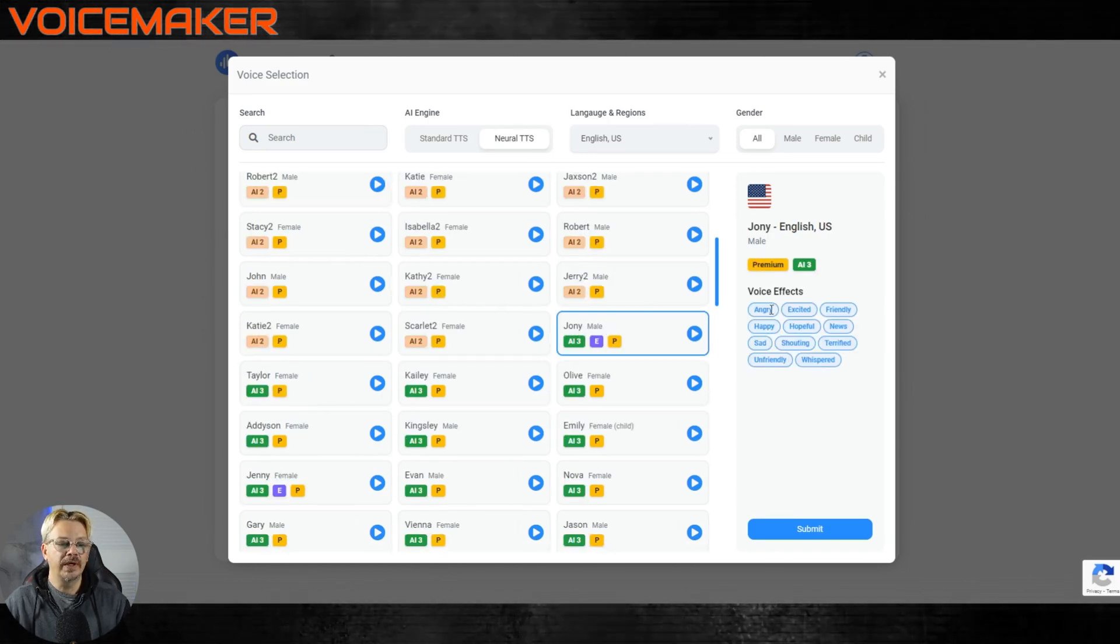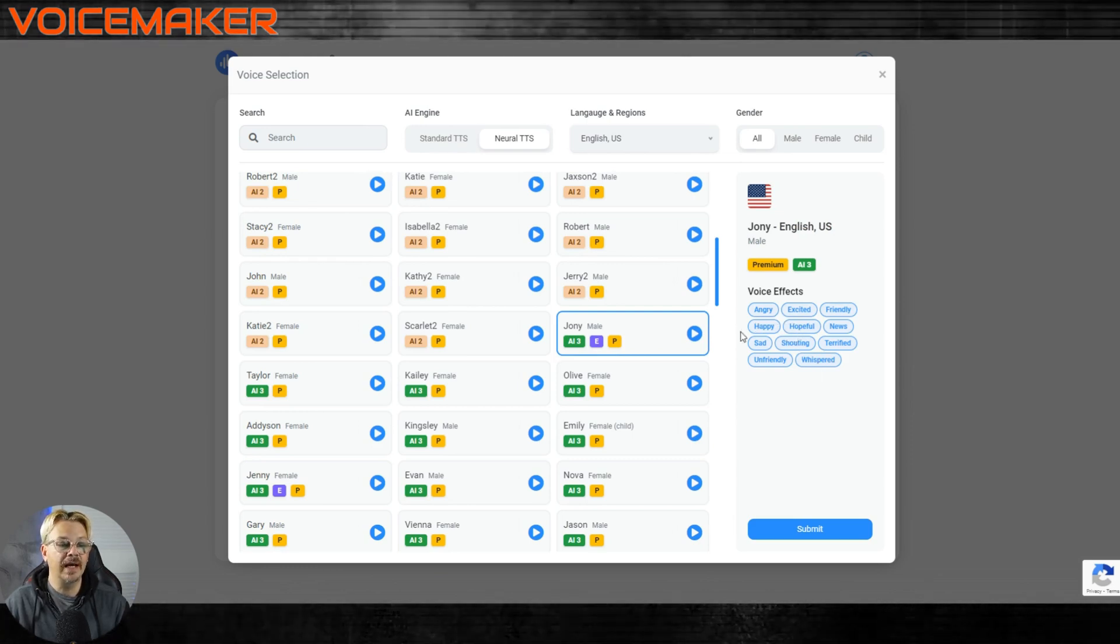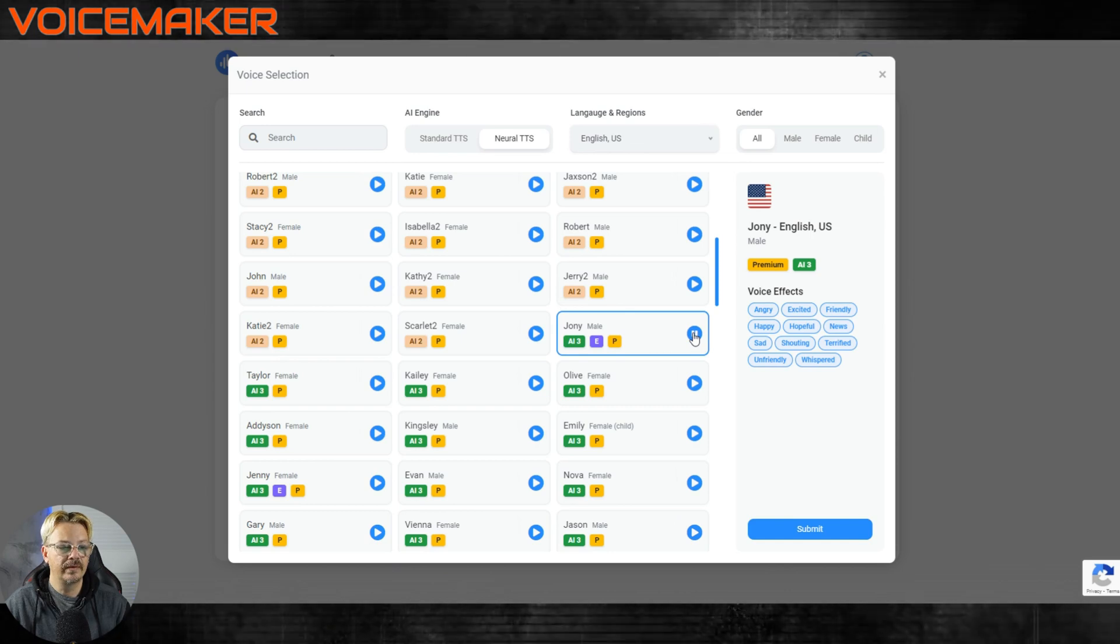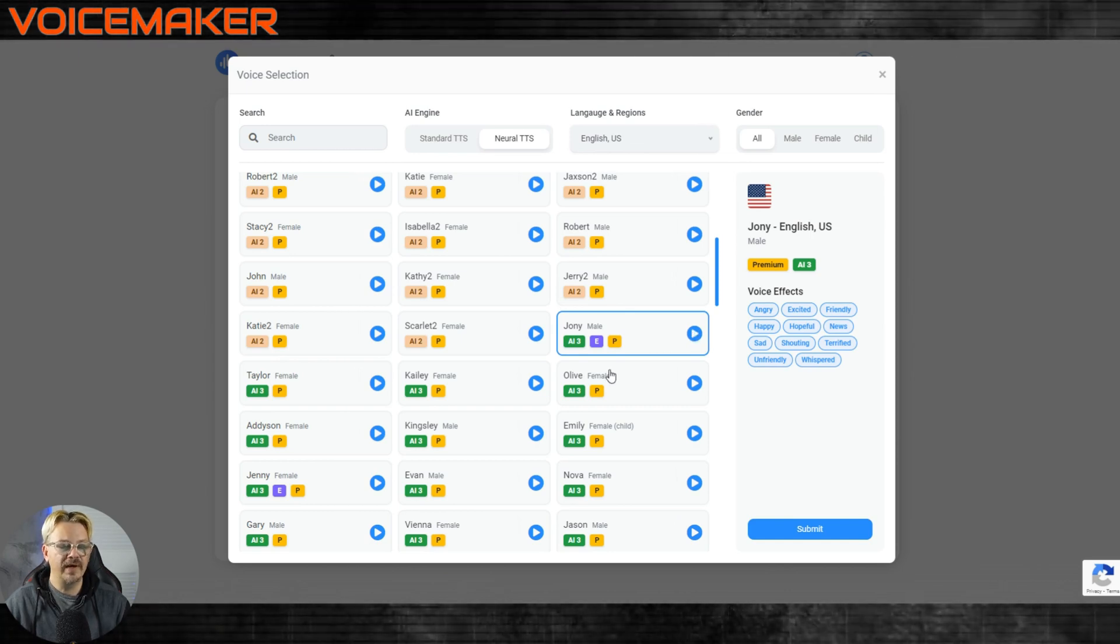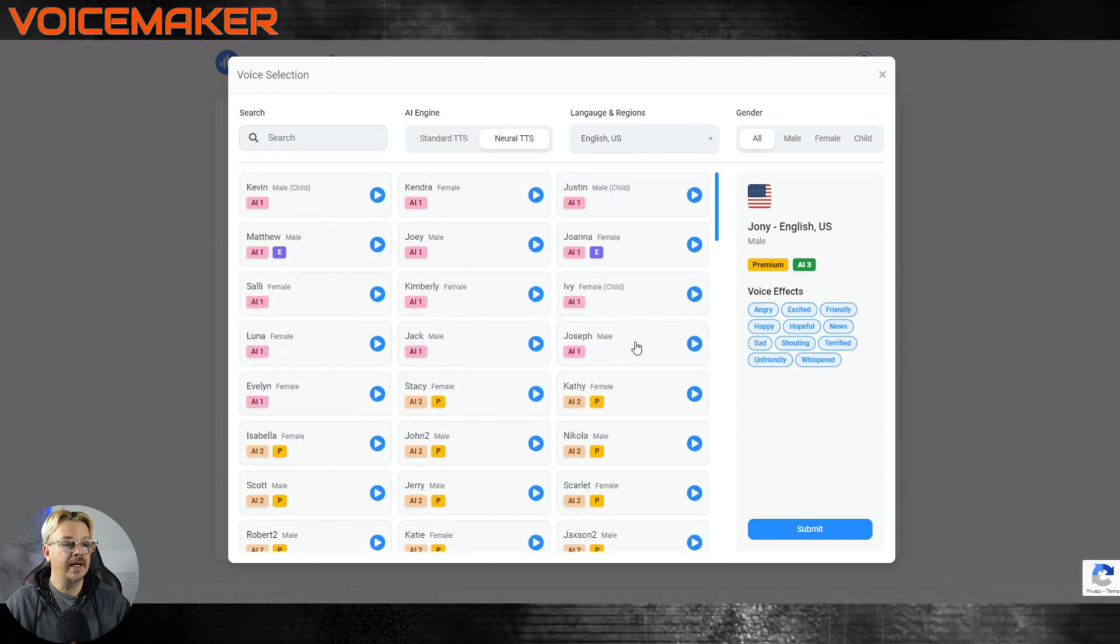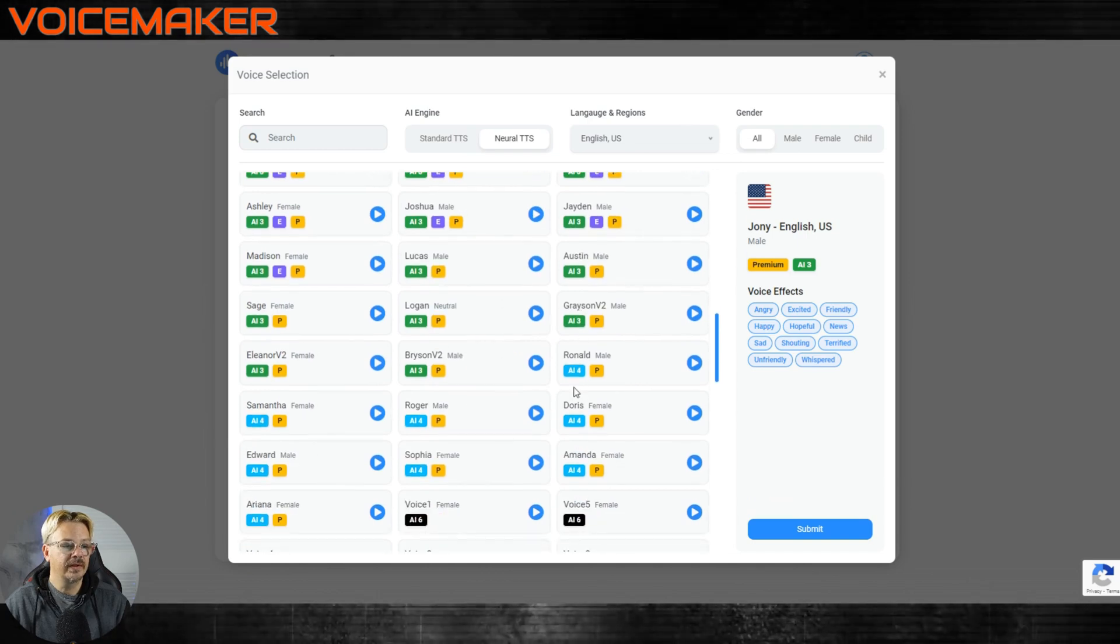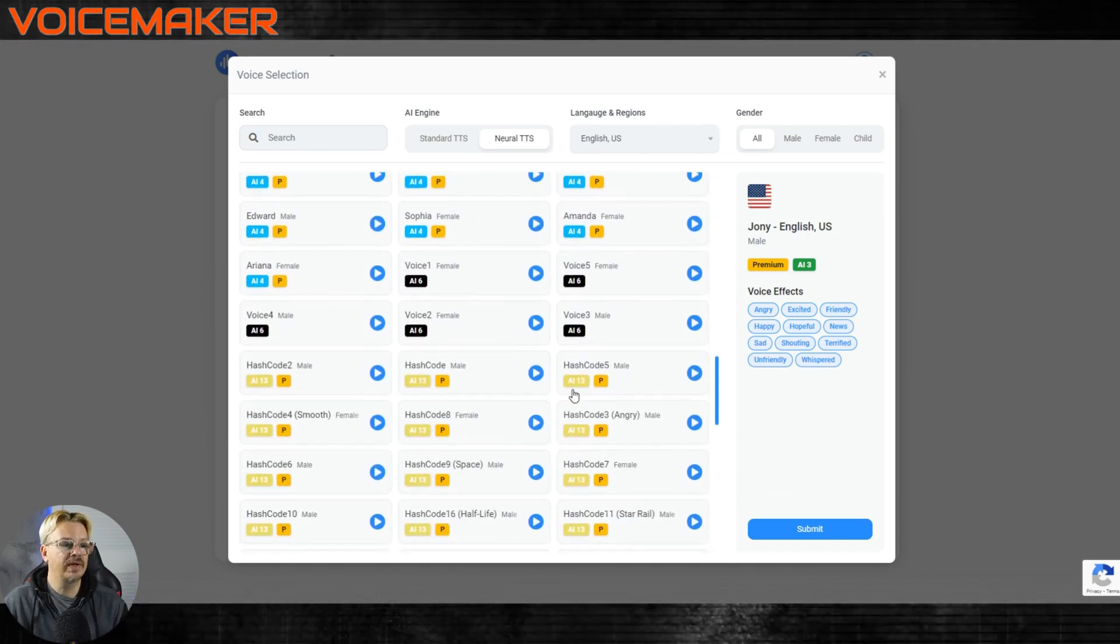When you see this purple E that means they have different effects available. So this Joni dude, he can be whispering, shouting, hopeful, friendly, happy, all these different things. Good afternoon. I am capable of reading any text that you type here. And the way things seem to be working over here on Voicemaker, the different models, AI1, AI2, AI3, the higher this number the more recent it seems like the model is.